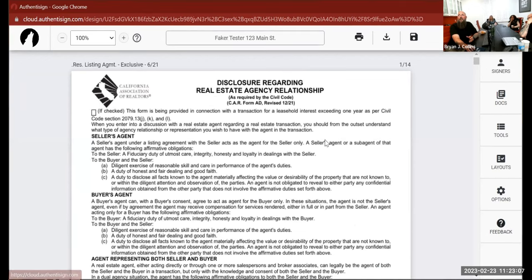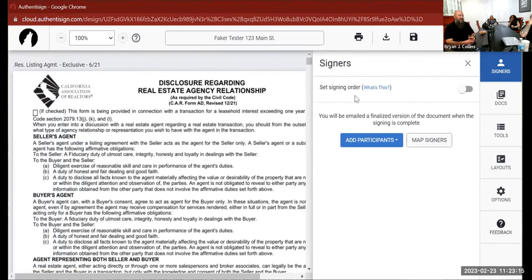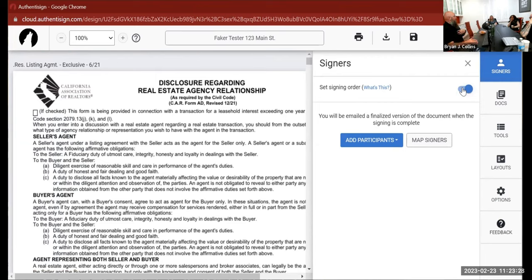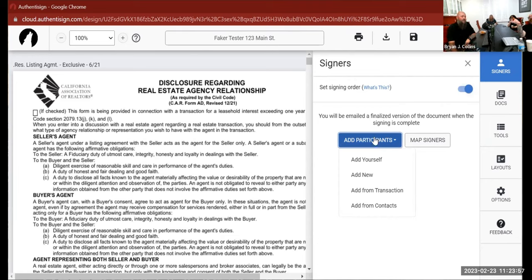Now let's go over signers. We have four documents to sign. Under signers you have two options: you can set a signing order, which I like because I like to sign first and then it goes out — that lets me complete the process and have it sit until I'm ready for clients to sign. Or, without a signing order, it sends one email to everybody and the document is complete when all have signed in any order.